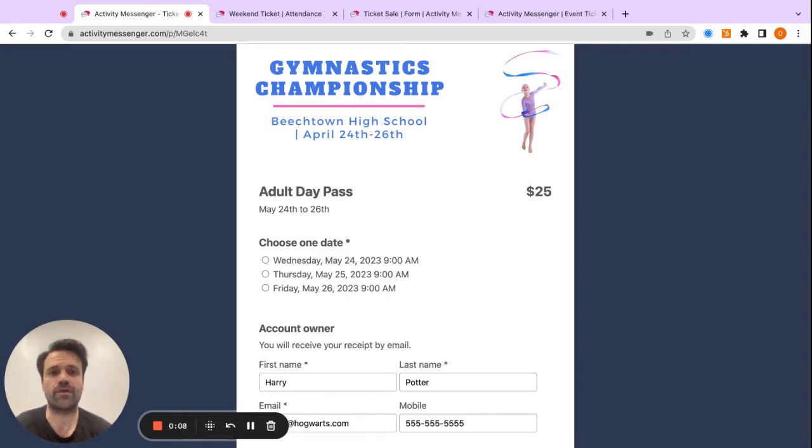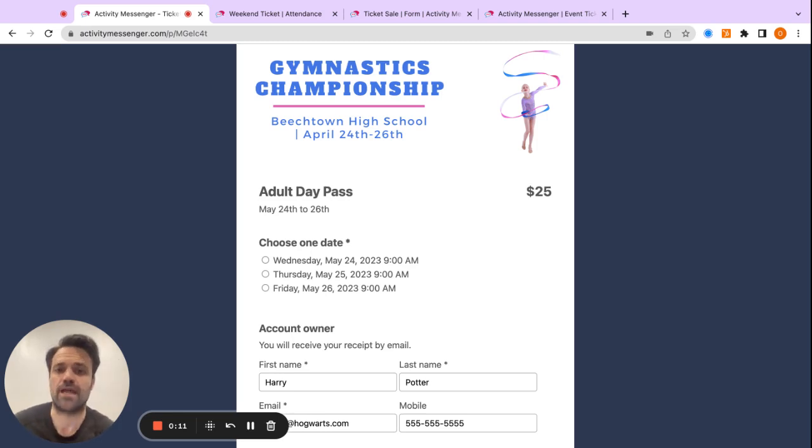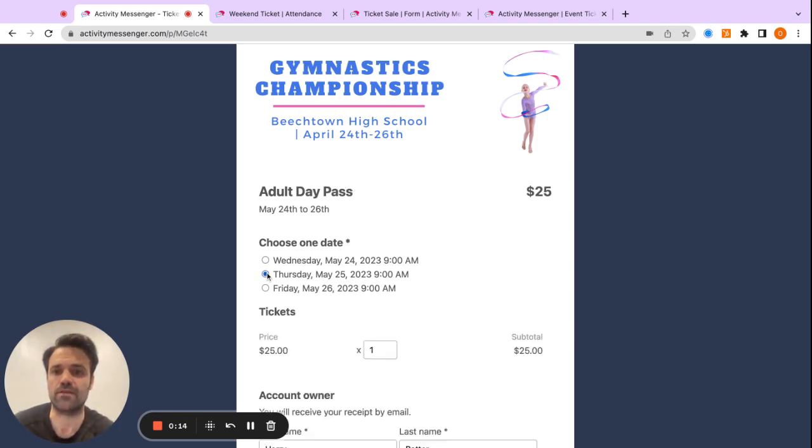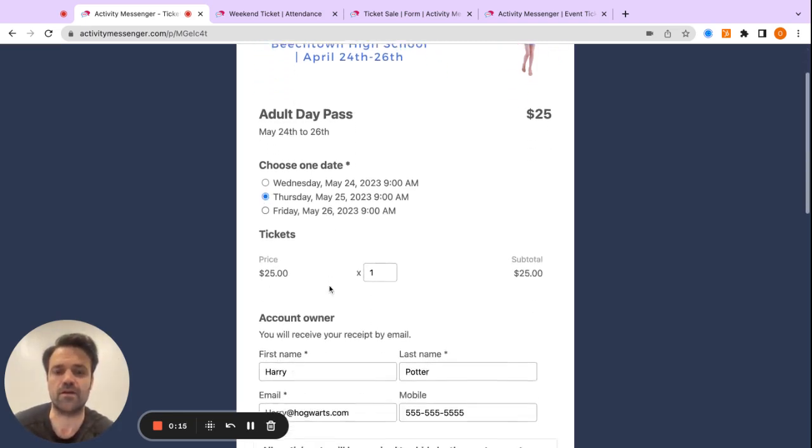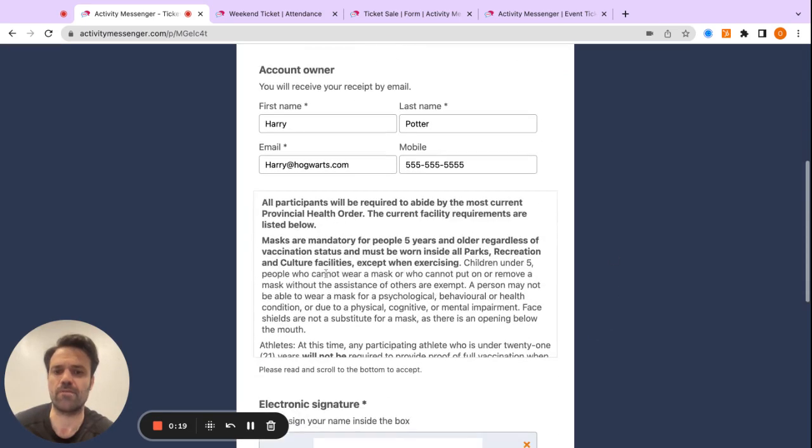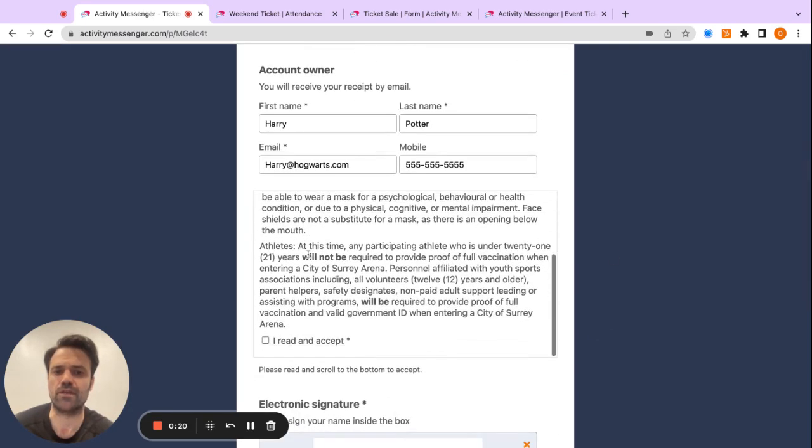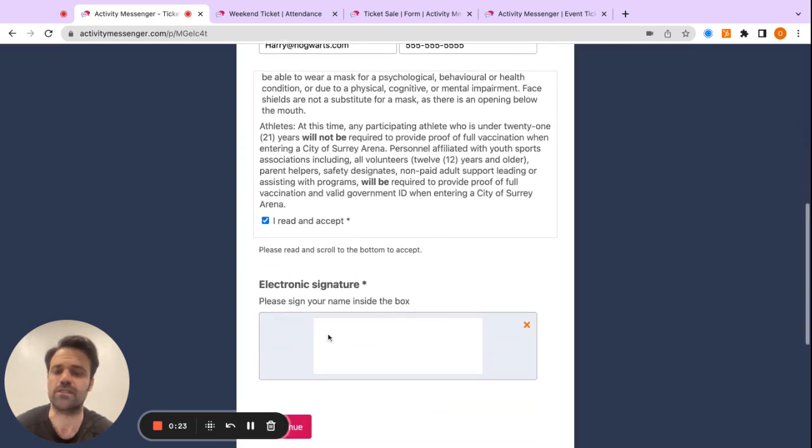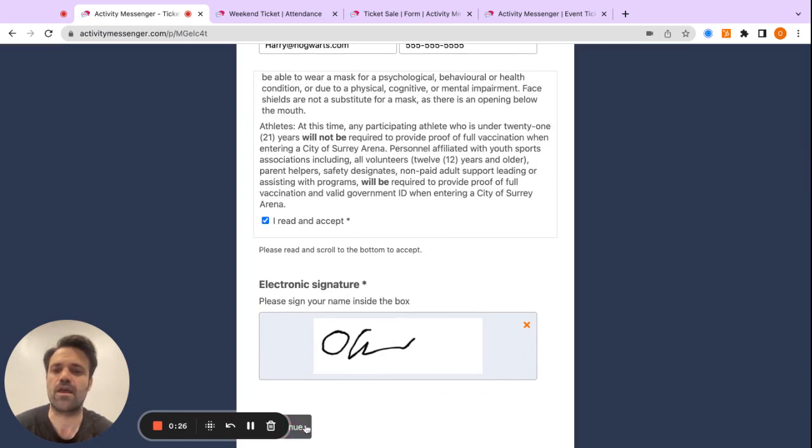So in this example, we have a gymnastics championship, and I'm purchasing an adult day pass. So I'm going to click on the Thursday because that's the date I can come, and I only need one ticket. The calendar is just going to put their name in here, and then you can click on the I read and accept for the conditions, and then you can add the digital signature here, and I'm going to click on continue.